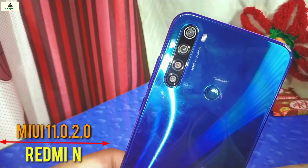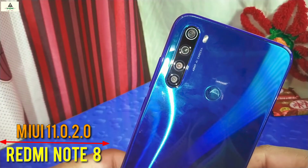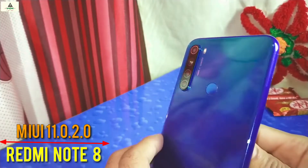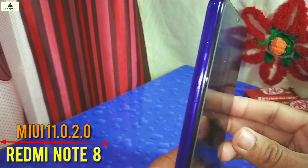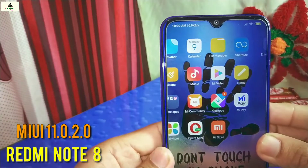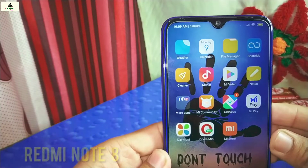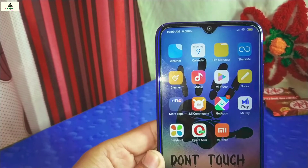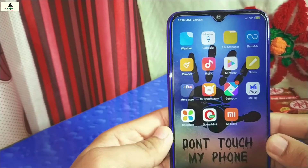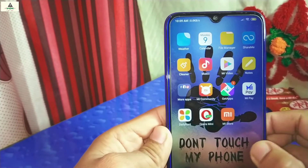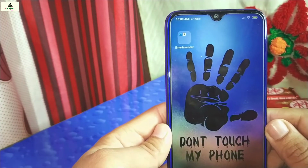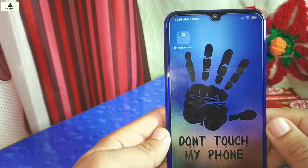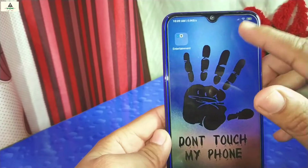MIUI 11.0.2.0 on Xiaomi Redmi Note 8. Today in this video I'm going to update my Redmi Note 8 from MIUI 10 to MIUI 11. Hello and welcome to Craigswade YouTube channel — I'm going to show you how you can update your Redmi Note 8 from MIUI 10 to MIUI 11.